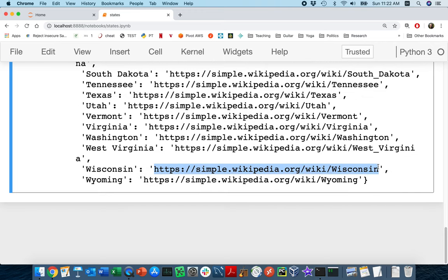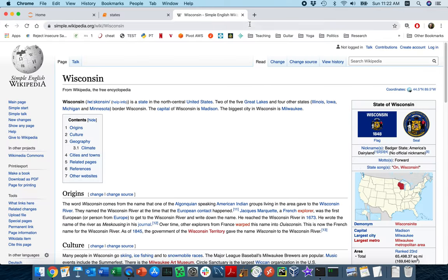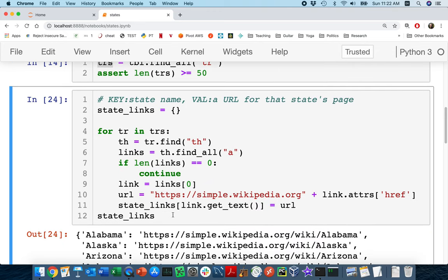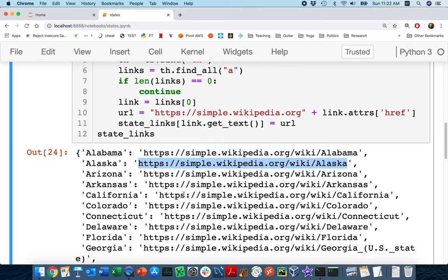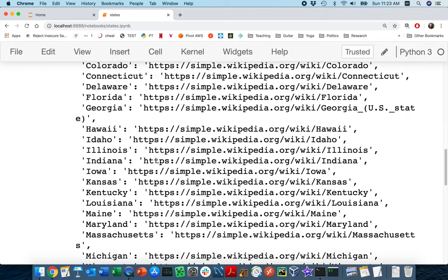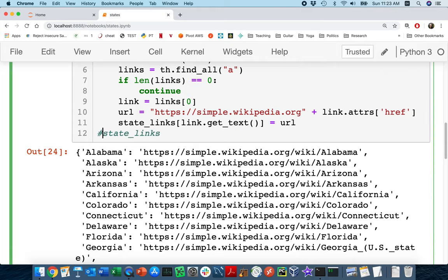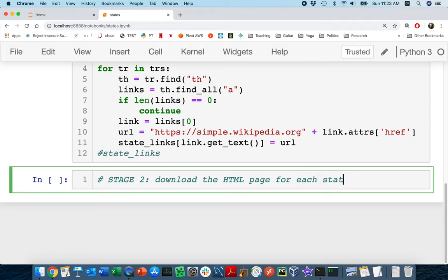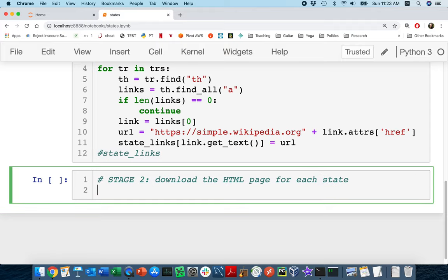So that was the first piece. Stage two is to download the HTML page for each state. What would be nice while debugging is to loop over just like three states first, to get my code working before running it on the whole thing — because it's actually going to take a while.